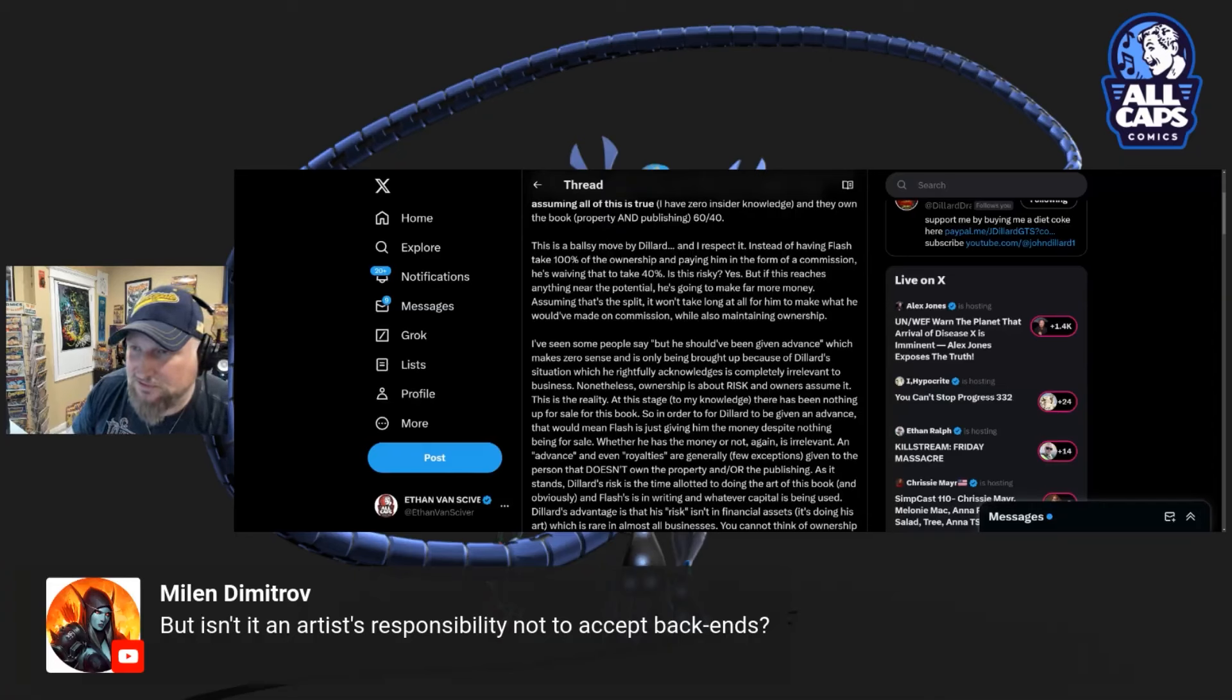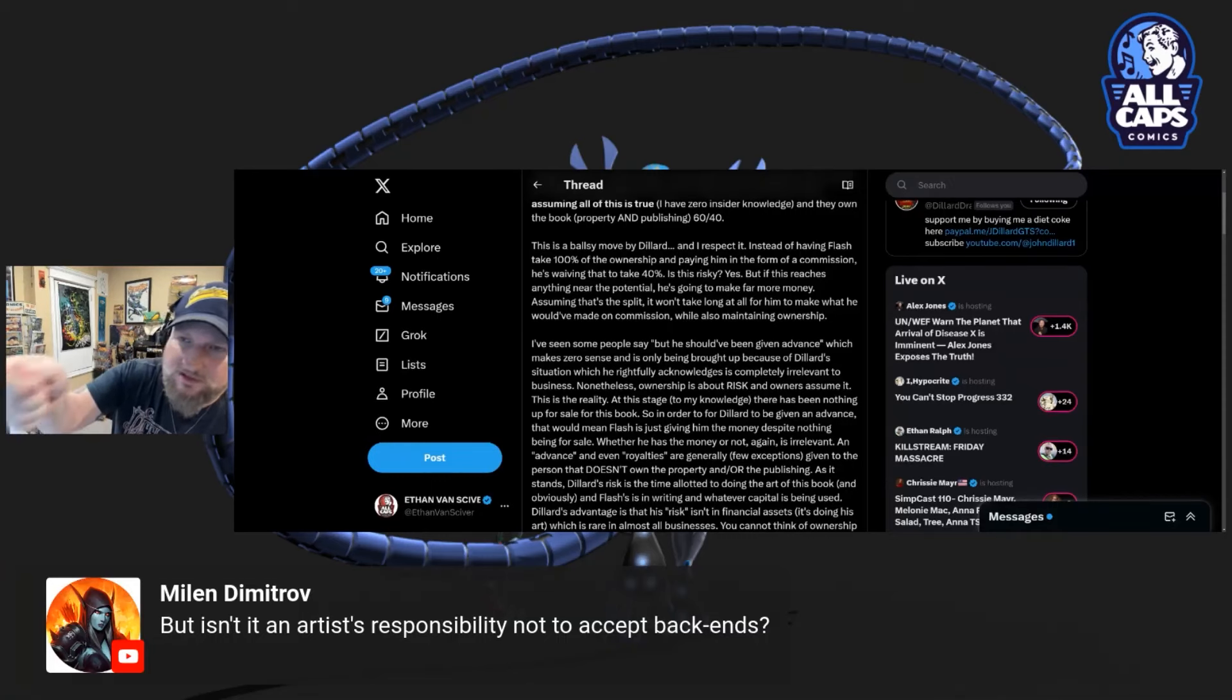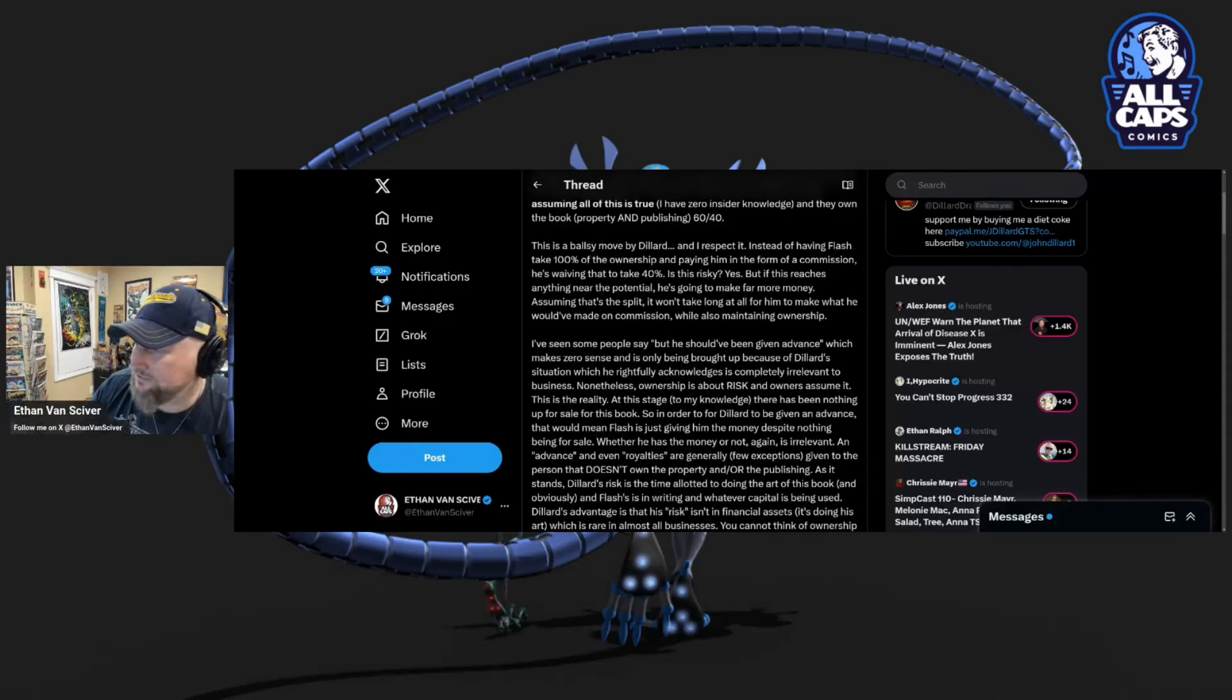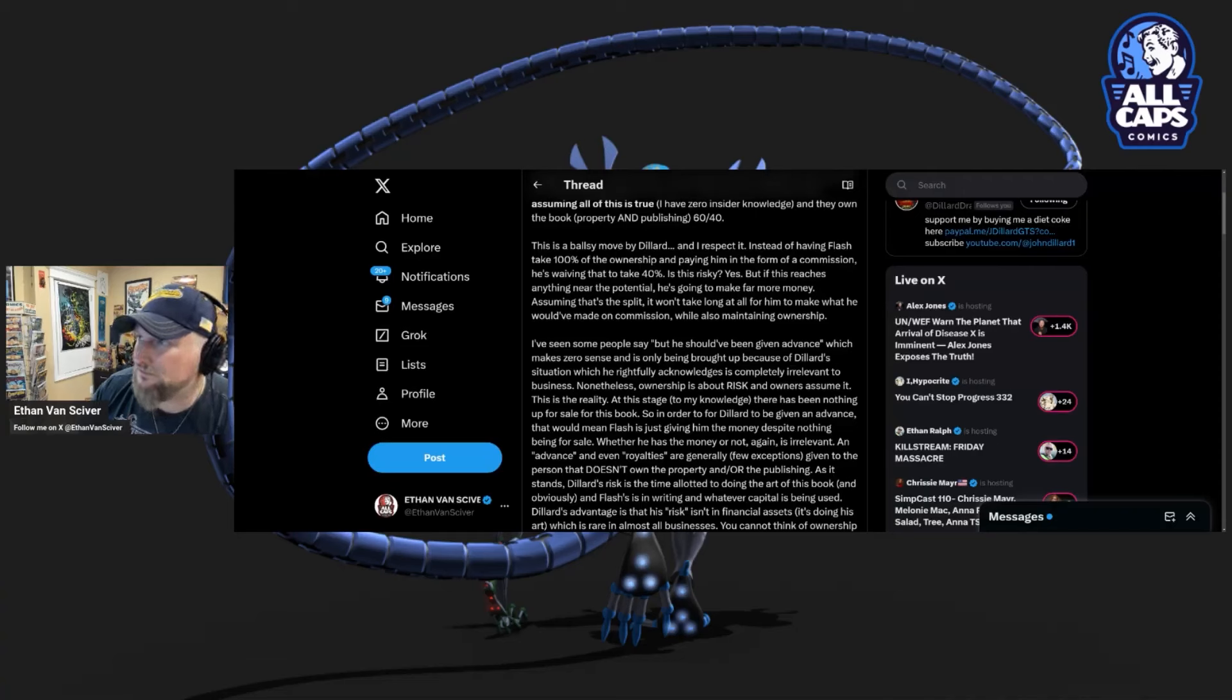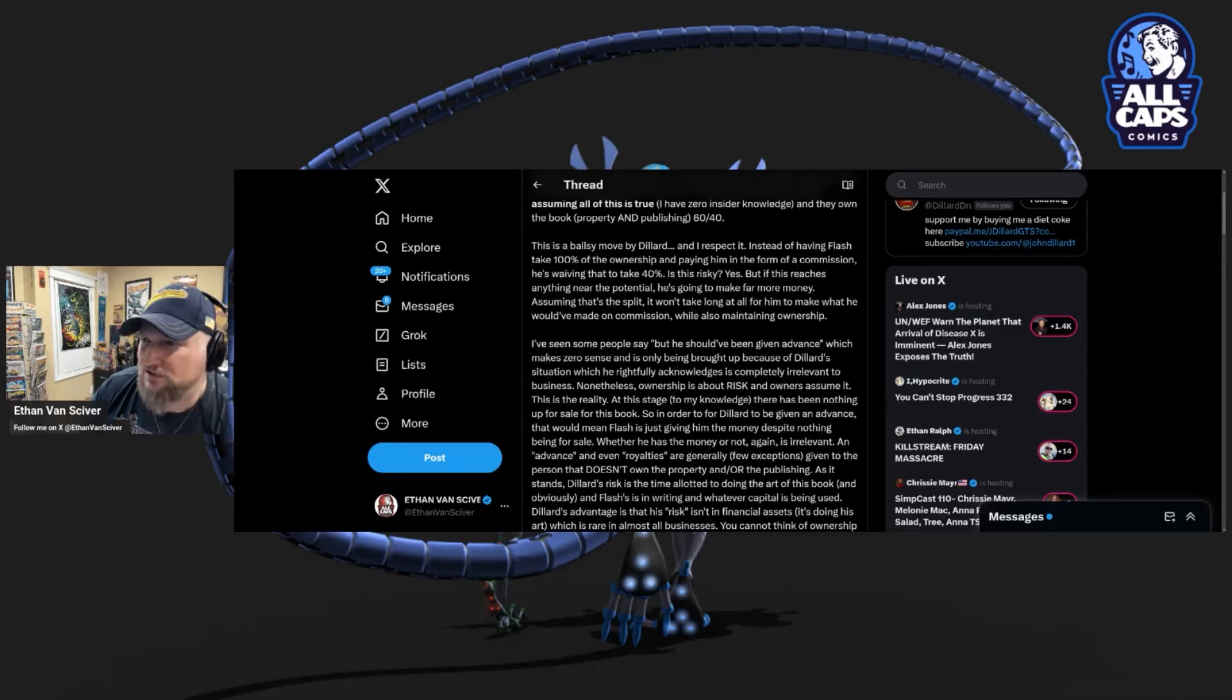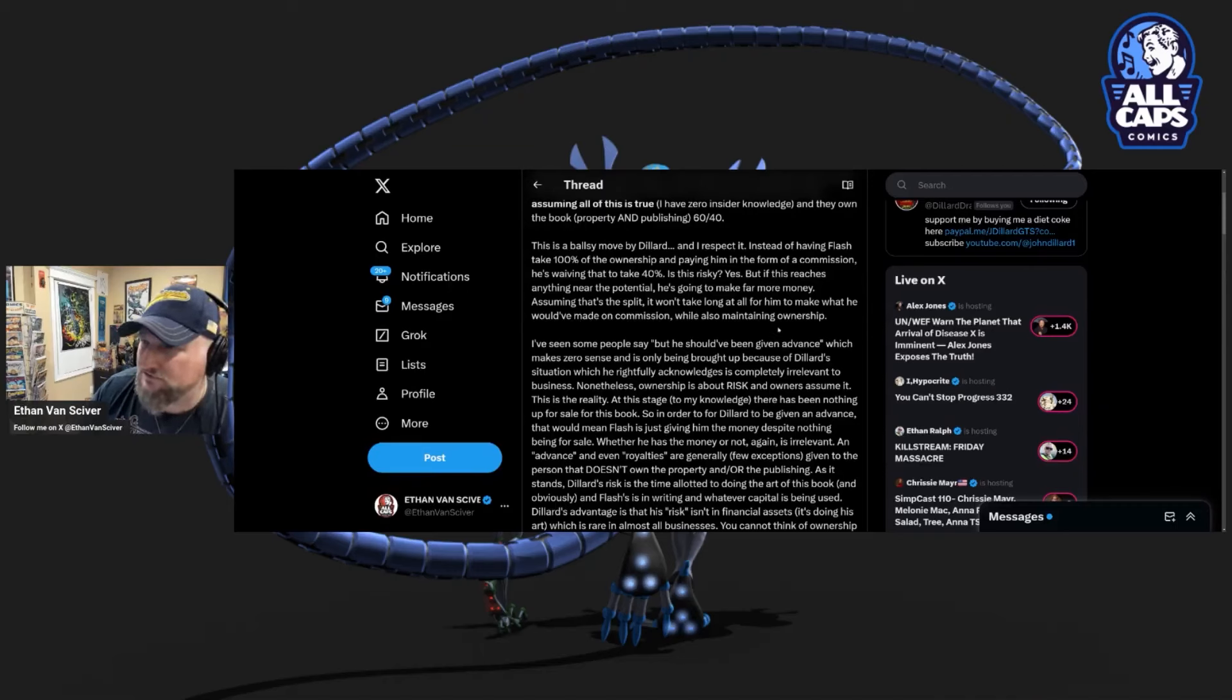Here's this question. But isn't it an artist's responsibility not to accept backends? Yes, it is. Dillard should not have accepted this. But you know what? Yellow Flash shouldn't have offered it. It was exploitative. When you say to him, I'm going to give you a little bit of money up front, or you can have 40% on the back end, that's your choice. That is an exploitative deal. That's a creepy deal. That's not the way any of this works. Artists, you have to understand, it takes time to make a comic, and while these artists are making the comic book for you, you need to make sure that their bills are being paid.